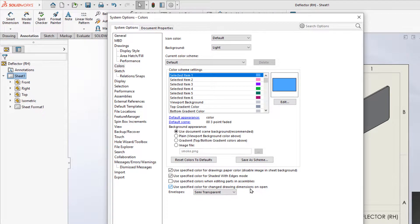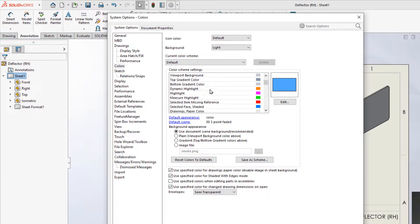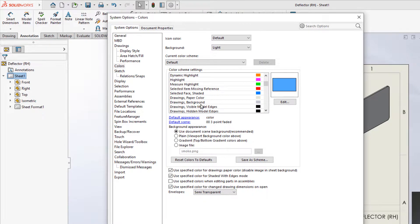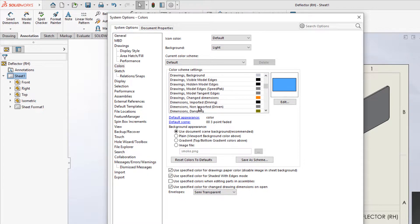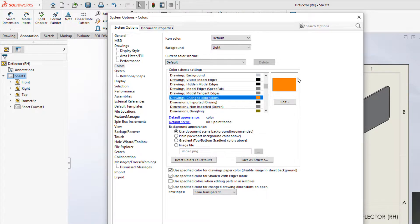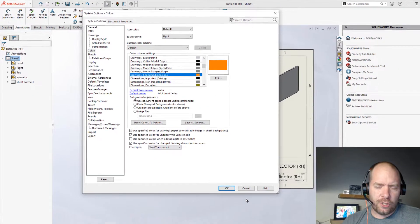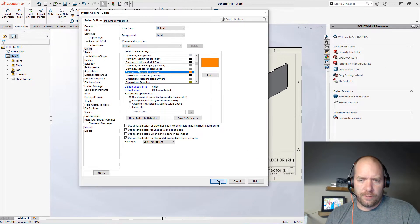drawing dimension change. You can go down and find under Drawings here, there's 'change dimension color.' In this case, it's going to be this orange. You can change it to whatever you want.